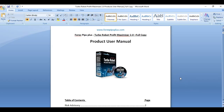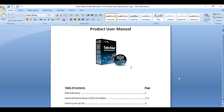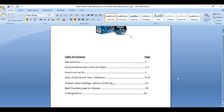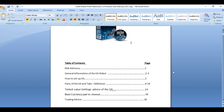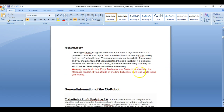Next is our product manual. You are downloading this together with your EA when you open our website. We have a 16-page full copy manual. When you purchase our EA it comes together with a full copy. We will teach you everything here and we have a risk advisory in the first place, so we have put in a warning.